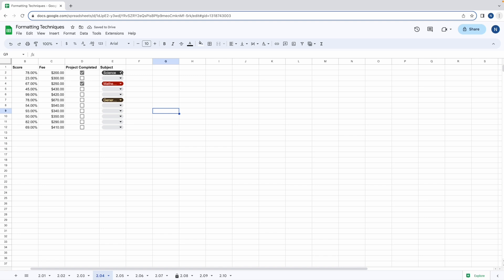To remove the drop downs all you need to do is highlight the range and press backspace once and again and they're gone.